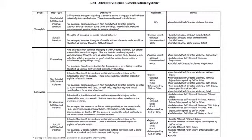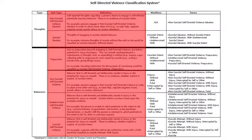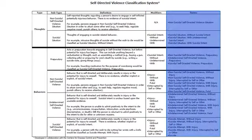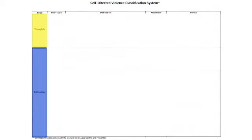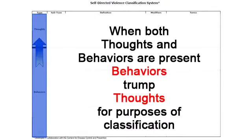As we transition into reviewing the actual materials, we want to reiterate that in its present form, the nomenclature is not a suicide risk assessment tool. The hope is that we can eventually build upon the nomenclature to better assess risk, but we're not at that point yet. The first order of business is to make sure we're all describing self-directed violence in a way that is understandable and consistent. The red section on this slide represents the nomenclature, and the blue section is the classification system. There are two types of self-directed violence: thoughts and behaviors. When both thoughts and behaviors are present, behaviors should trump thoughts for purposes of classification.